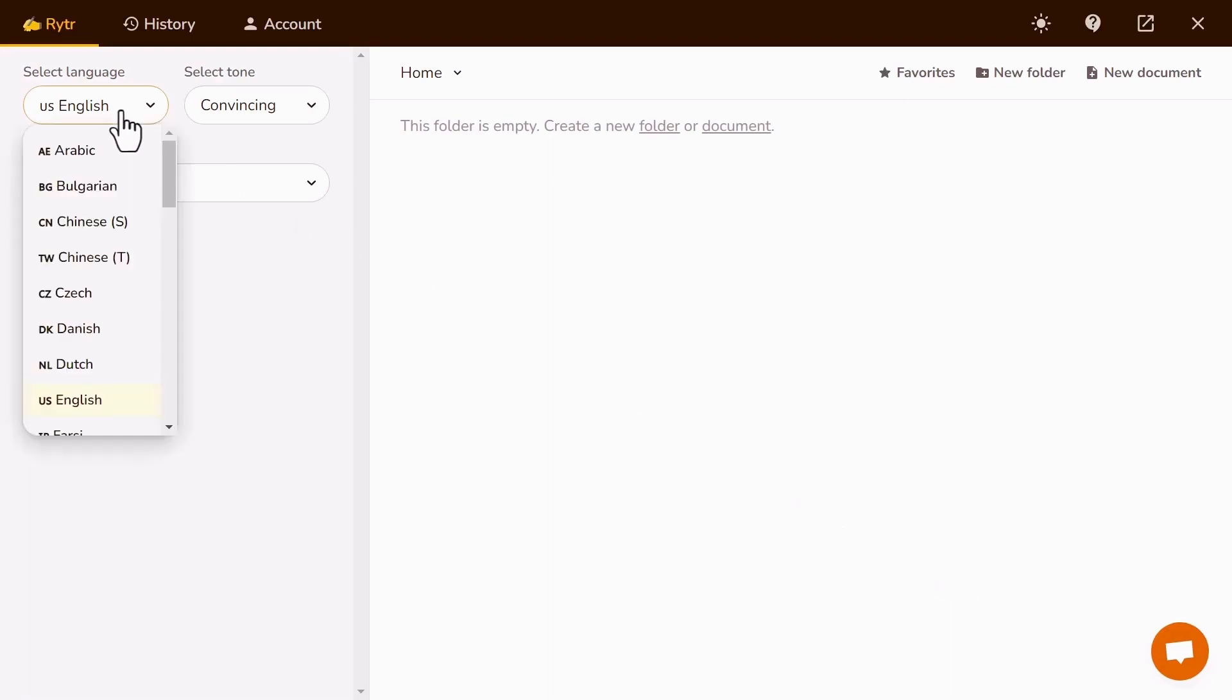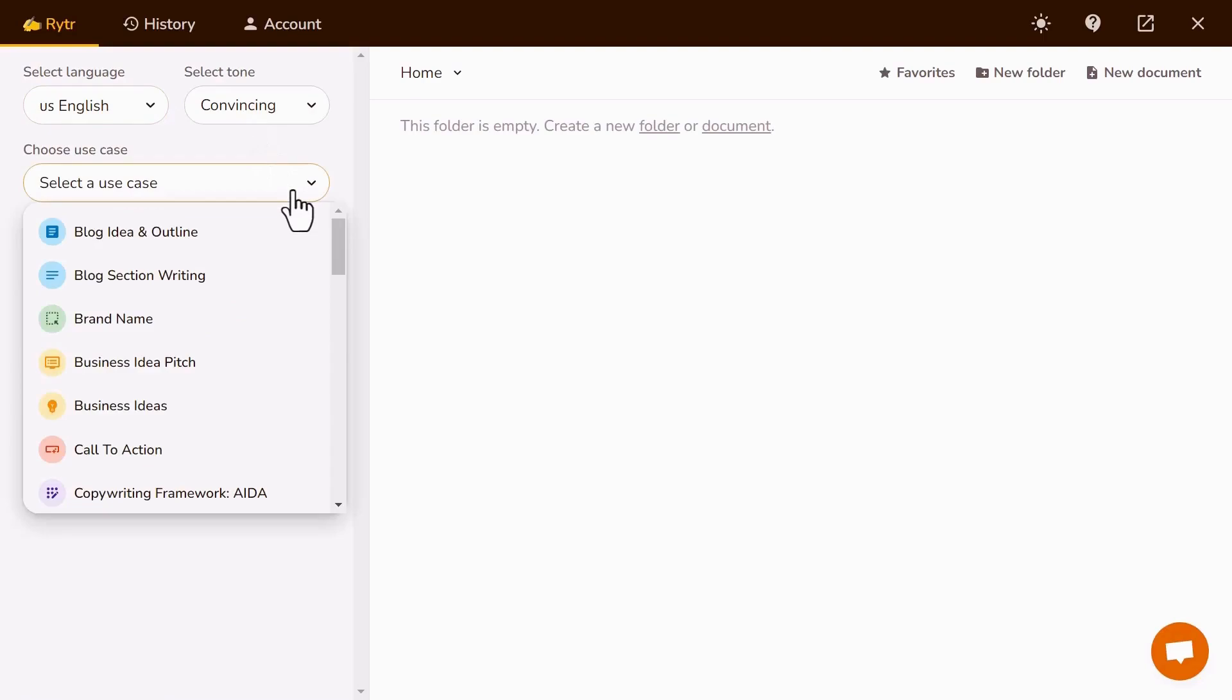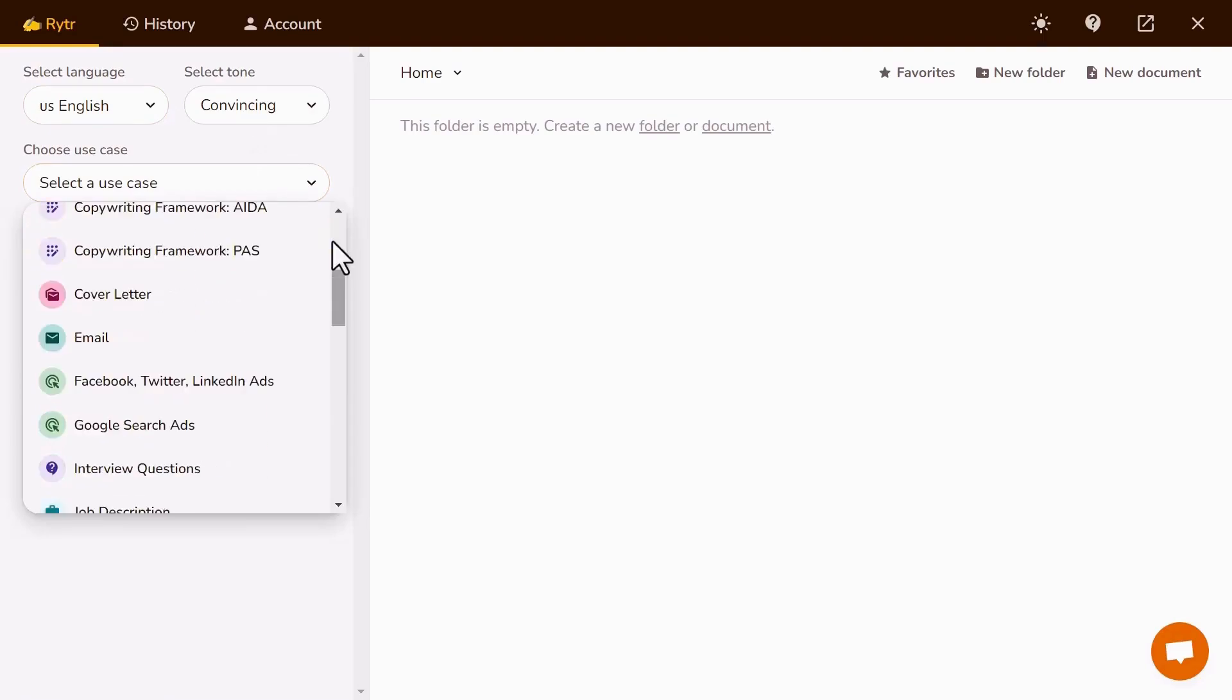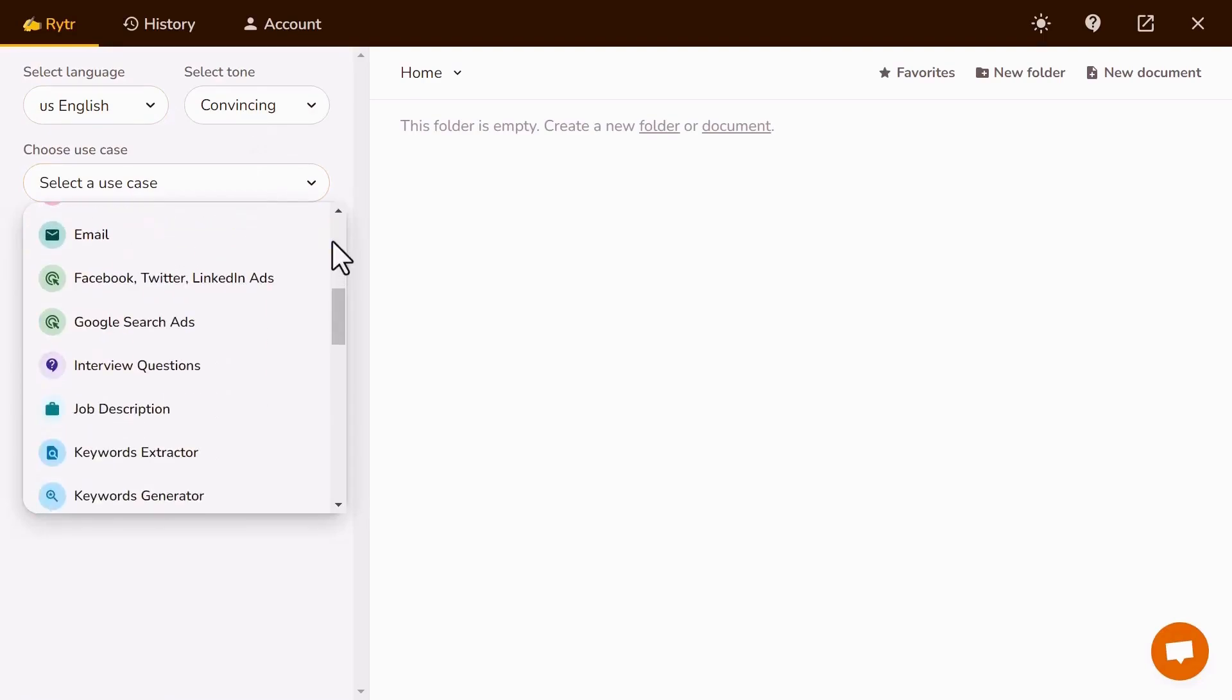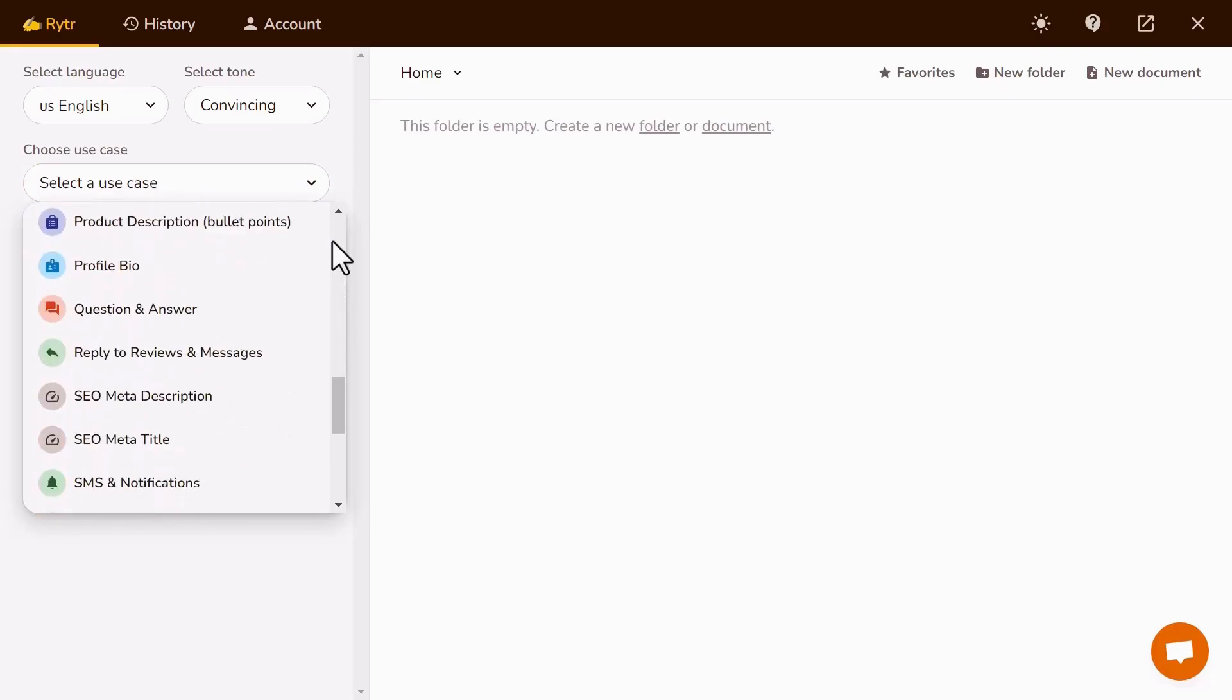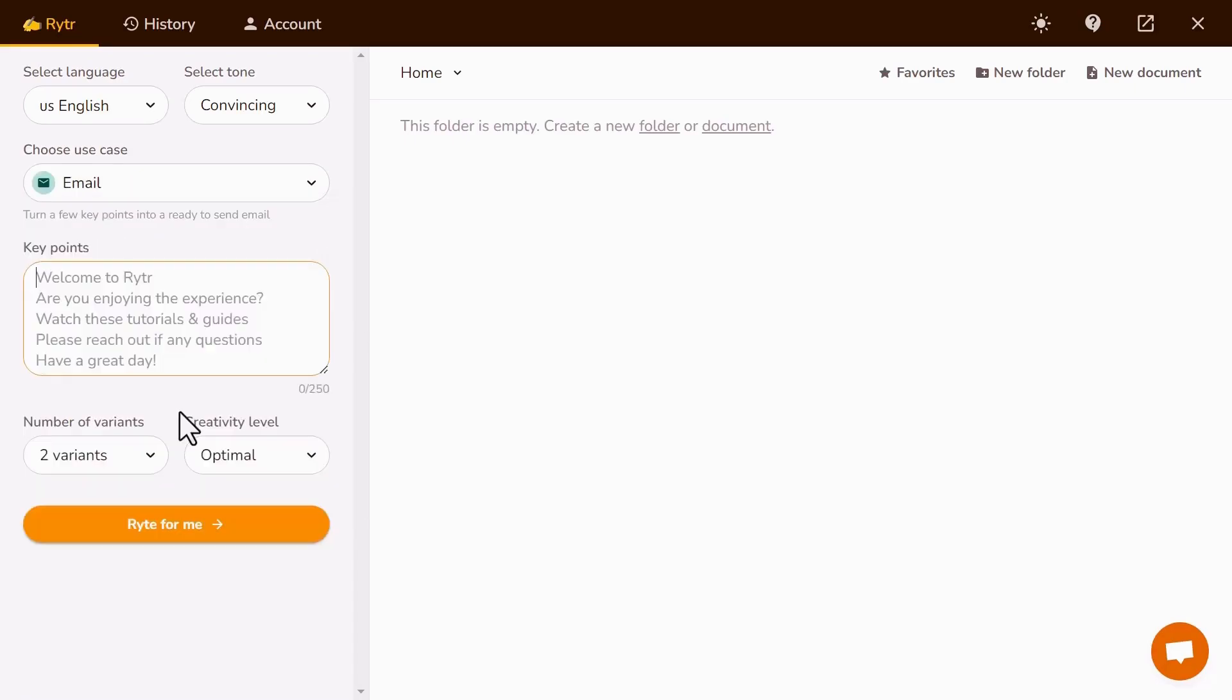Here, you can select Language. Also, you can select Tone, select Use Case. What you want, like blog content, blog ideas, cover letters, YouTube descriptions, channel ideas, and much more. Let's say I want to generate an email, so I select Email, then click New Document.